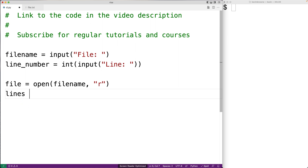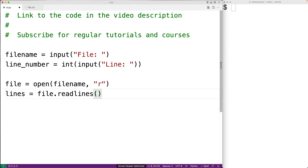Next we can actually read the lines from the file, so we're going to say lines is equal to file.readlines(). The readlines method is going to return all the lines of the file in a list. The list is going to contain the lines as strings, read in order — so index zero contains the first line, index one contains the second line, and so on.